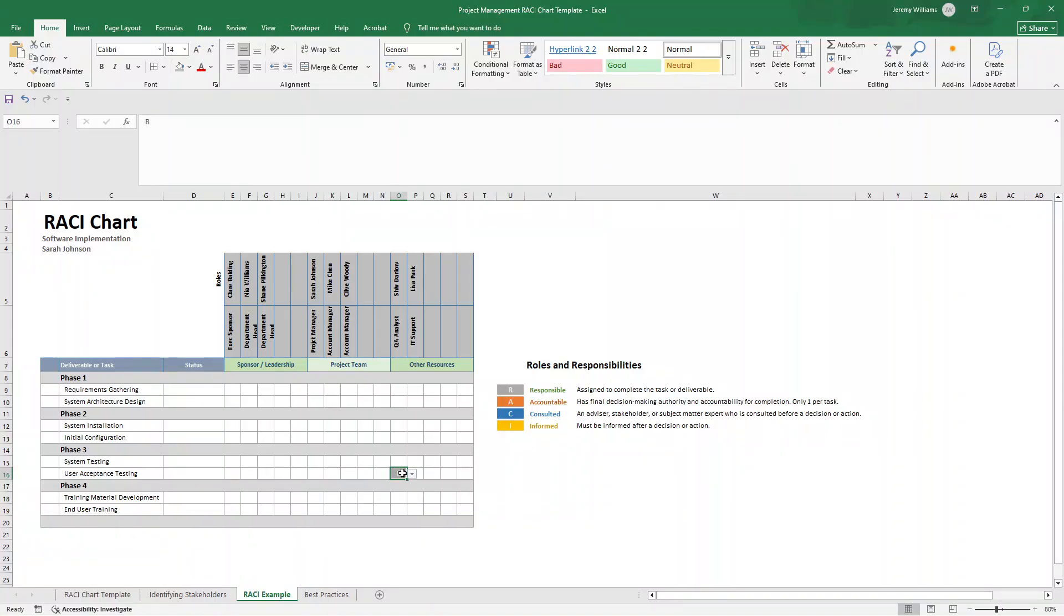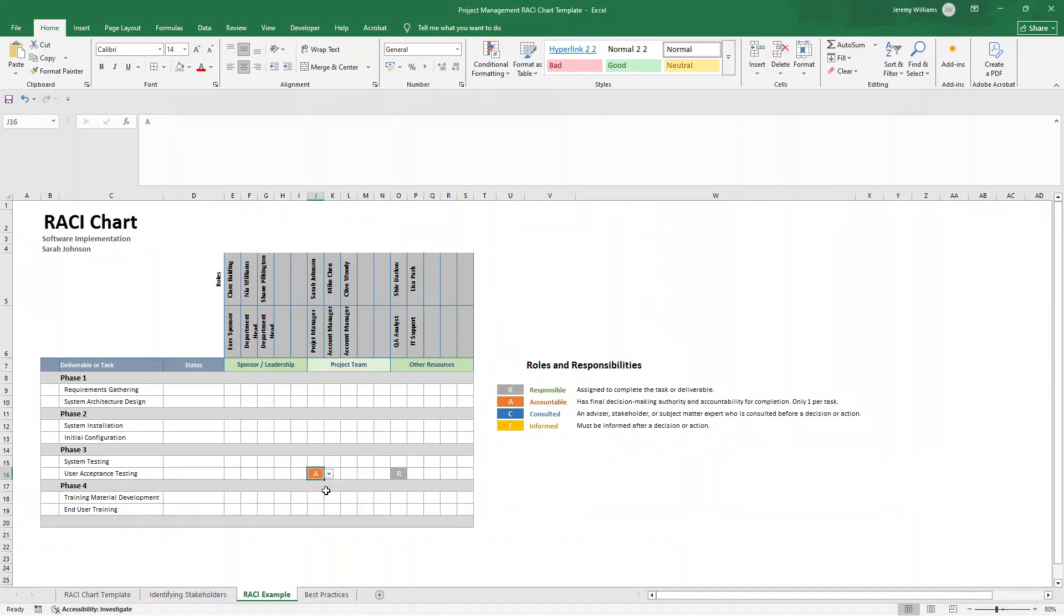Who's accountable? In this case, it's going to be the project manager. So they are accountable because they will approve the test results and own the outcomes. We'll put an A in here.